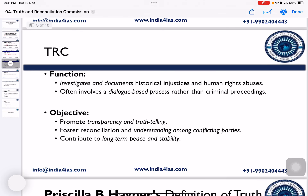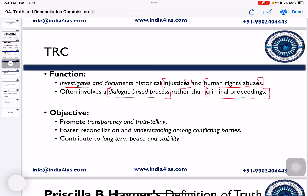The function of the Commission is to investigate and document historical injustices and human rights abuses. It often involves dialogue-based processes rather than criminal proceedings as happen in regular courts. The objective is to promote transparency and truth-telling, foster reconciliation — meaning establishing friendly relationships and understanding among conflicting parties — and to contribute to long-term peace and stability in the region.